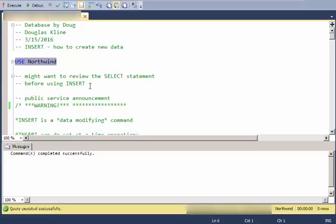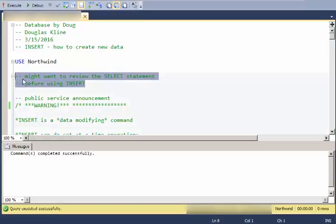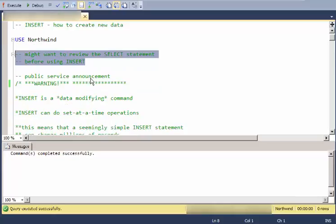If you're new, you might want to go back and look at the select statement and various ways of using the select statement before you start doing data-modifying commands like insert, update, and delete.